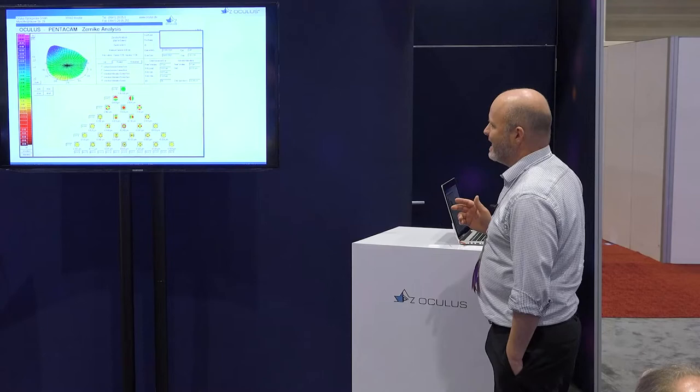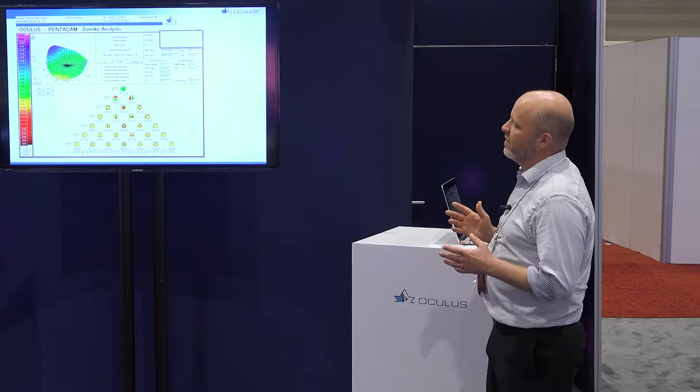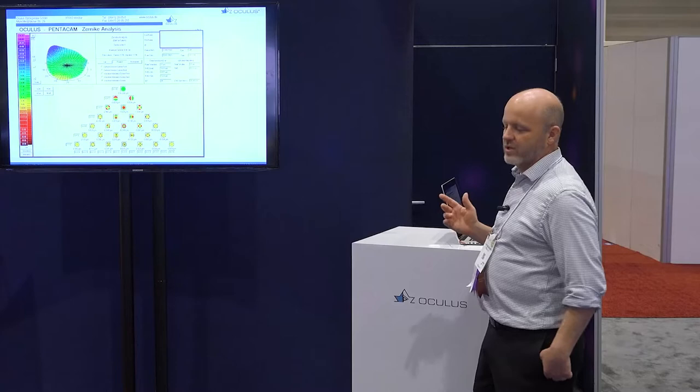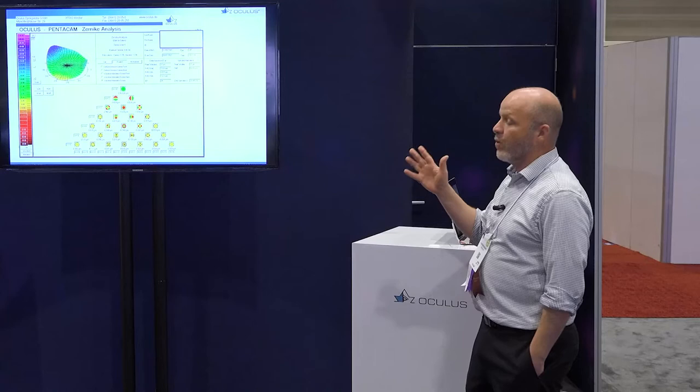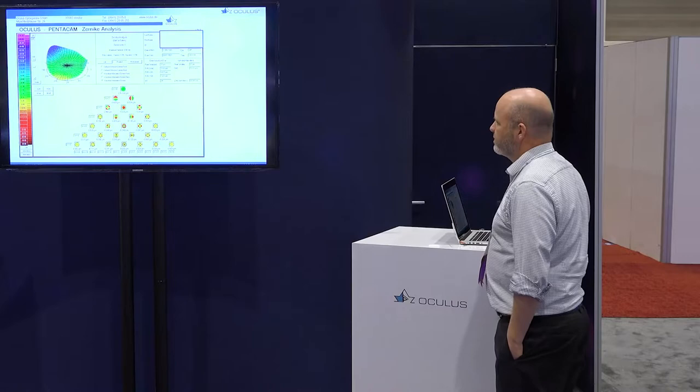Hyperopic LASIK can slip through under the cracks because it regresses and it's easy to miss. When you see a big difference between the two eyes and you see these unusual spherical aberration numbers — even though the Gullstrand ratio wasn't that deranged — you've got to open your eyes and say, what's going on with this patient? Why are they going to be unhappy after surgery? Let's solve that problem now, or at least educate them on what's going on so their expectations are in line with what we can actually achieve.